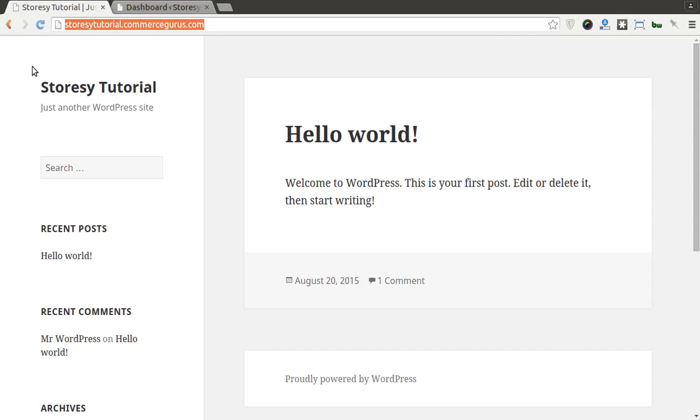Afternoon folks, Colm here from CommerceGurus, going to bring you through this Storesy WooCommerce theme install and setup tutorial.